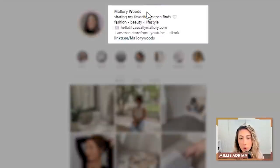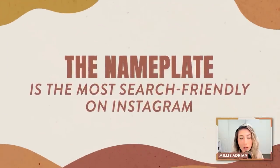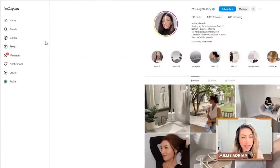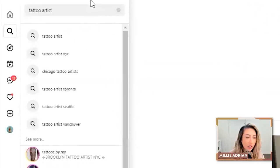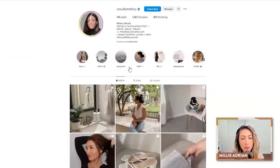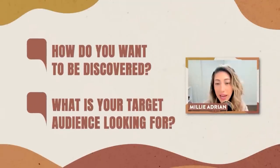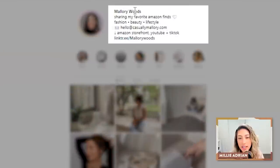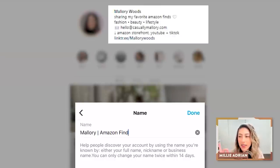Mallory Woods — I would put something more searchable in this bold part of your Instagram because the nameplate, this bold section, is the most search-friendly on Instagram. So if you go over to search and you type in like 'tattoo artist,' anyone who has 'tattoo artist' in their nameplate will pop up in the search results. So that's something to keep in mind: how do you want to be discovered? What is your target audience looking for? Are they looking up Amazon finds or Amazon favorites? If they are, put that in your nameplate. So if that means removing your last name and it's just 'Mallory | Amazon Finds,' that's perfect.